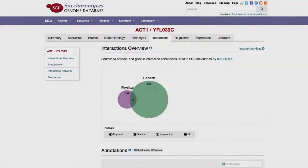Welcome to this quick tutorial on navigating the interactions page. This page presents detailed information about physical and genetic interactions for a particular gene product, along with references for each observation.